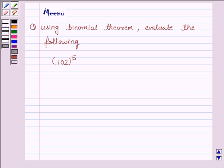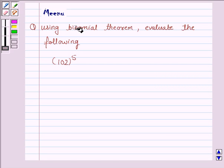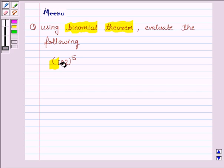Hello friends, let's discuss the following question. It says, using the binomial theorem, evaluate the following. We have to evaluate 102 to the power 5.